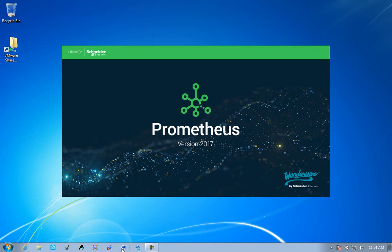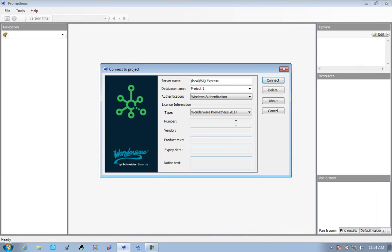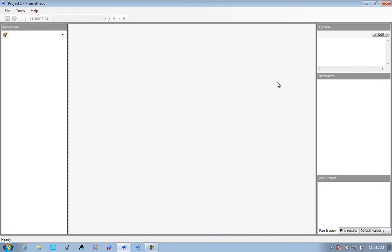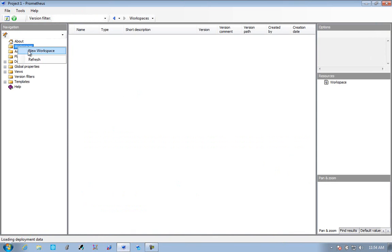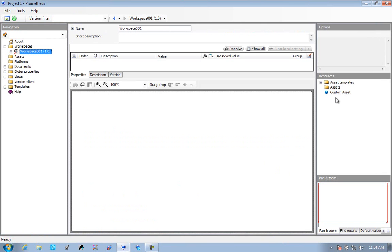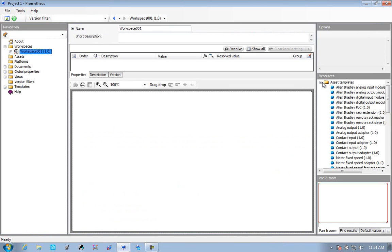Welcome to Prometheus 2017. Prometheus is a SQL server based application designed for configuring enterprise-wide control systems.